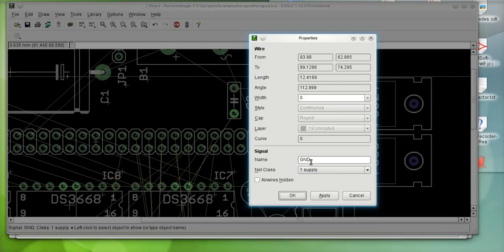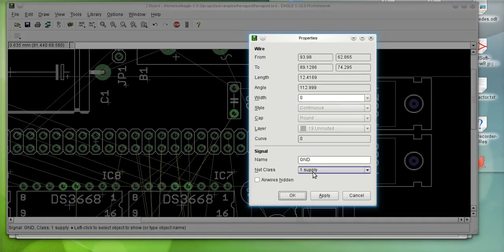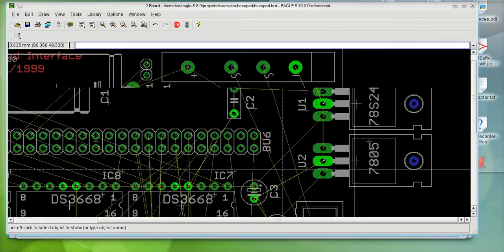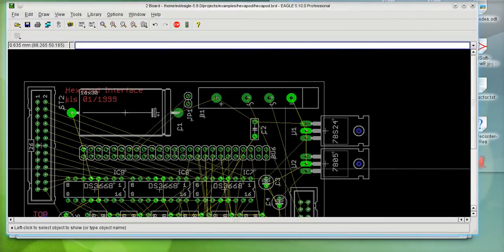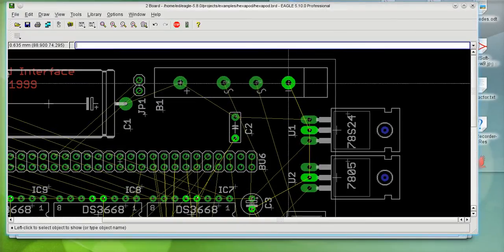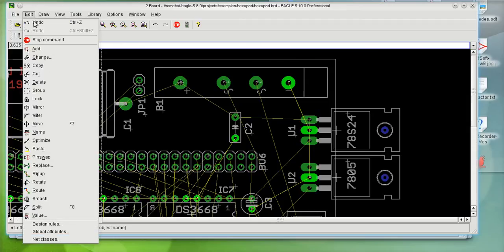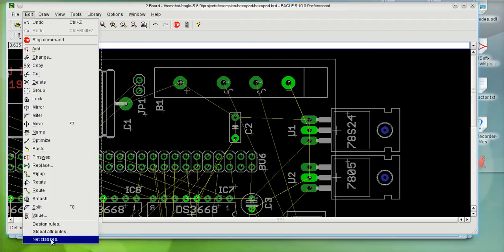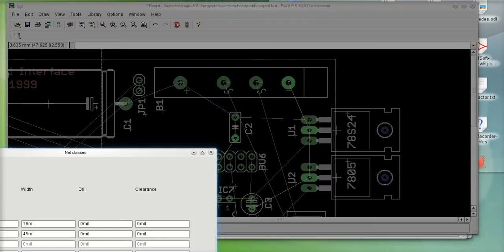So, that connection called ground has been associated with net class supply. Now I'm going to go ahead and use the autorouter. And we're going to see what width is going to be used for that particular connection.